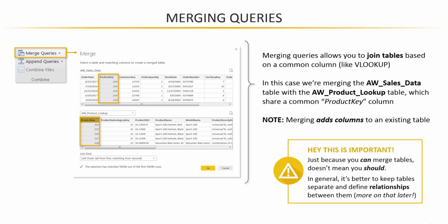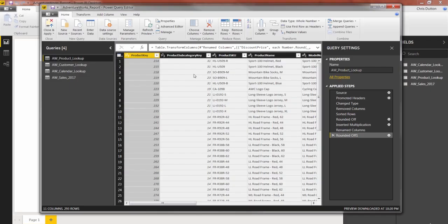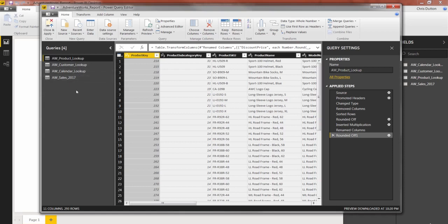So why don't we go ahead and jump into our query editor, and I'll show you what one of these merges actually looks like. Okay, so I'm in the query editor of my AdventureWorks report, right where we left off. I've got my product table, customers calendar, and my sales 2017 data.